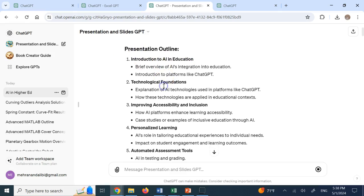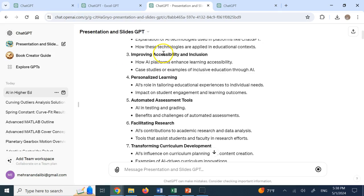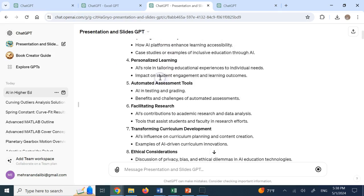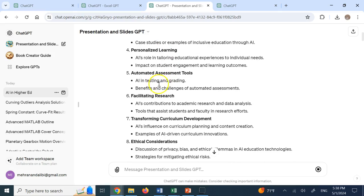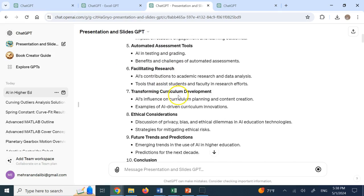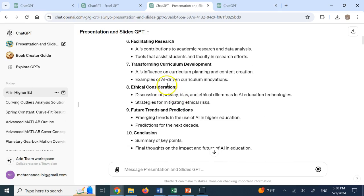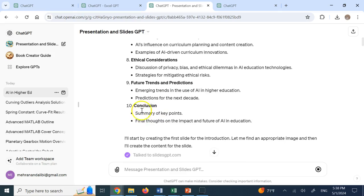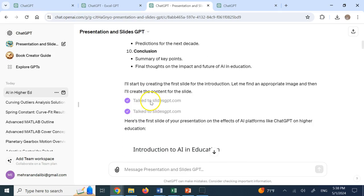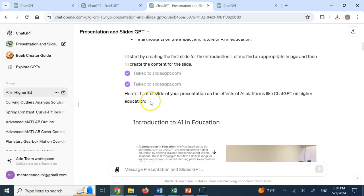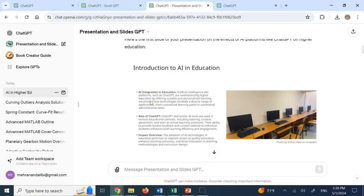This is the outline of the presentation, intro to AI, technical foundation, improving accessibility and inclusion, personalized learning. So it is going about all good things. And then ethical consideration, future trends prediction and conclusion. Okay.